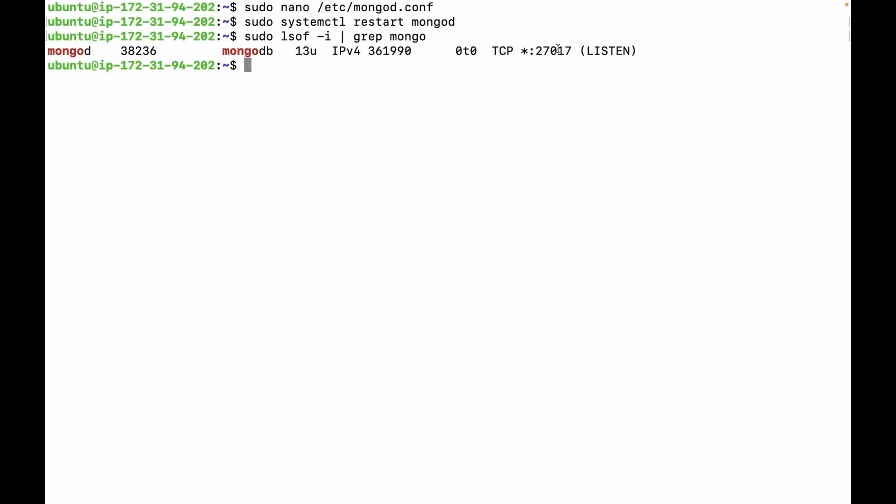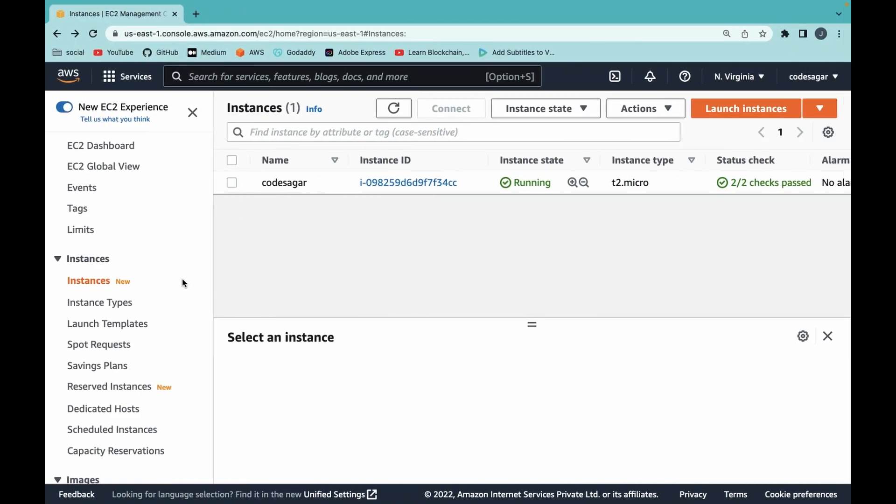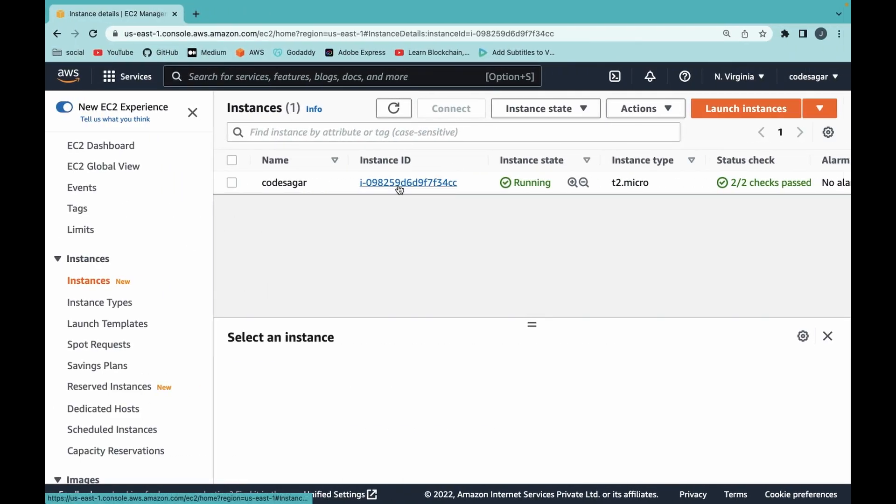We can check the port using a command. As you can see, mongod is using port 27017. To open this port, I'm using an EC2 instance on AWS, so I have to go to the AWS console. This is my AWS console. Click on EC2 instance.